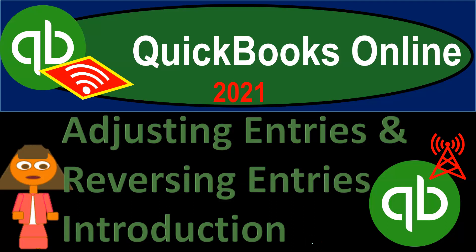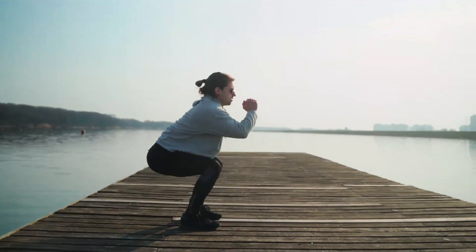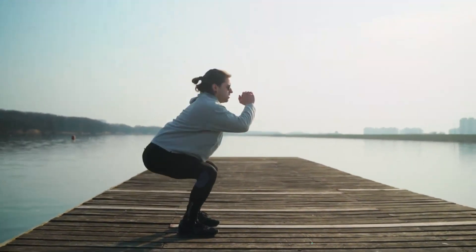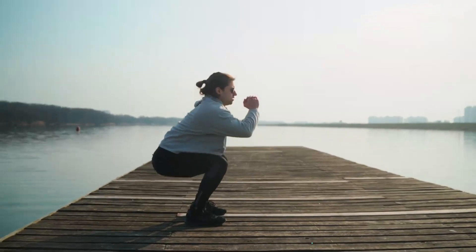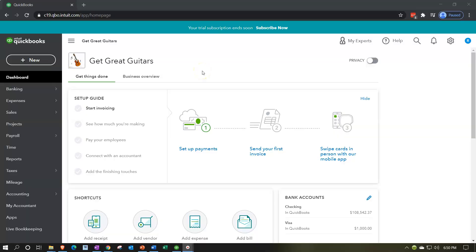QuickBooks Online 2021: Adjusting entries and reversing entries — Introduction. Here we are in our Get Great Guitars practice file, focusing on adjusting entries and reversing entries.